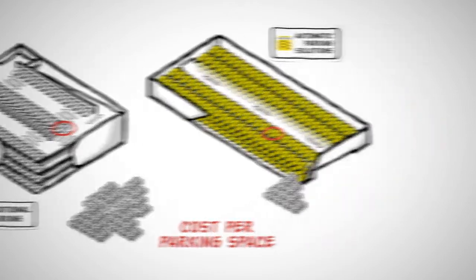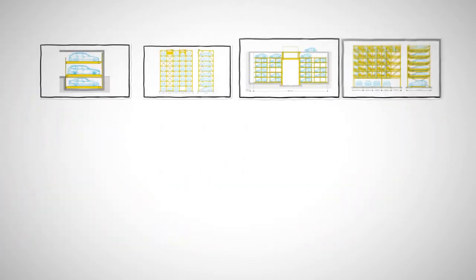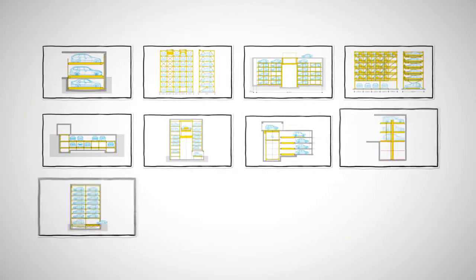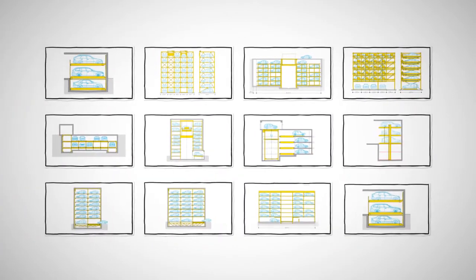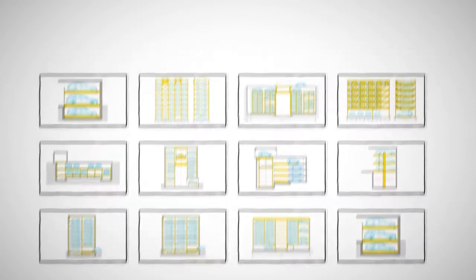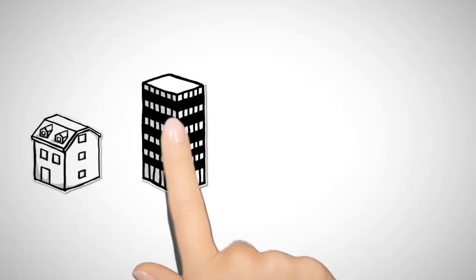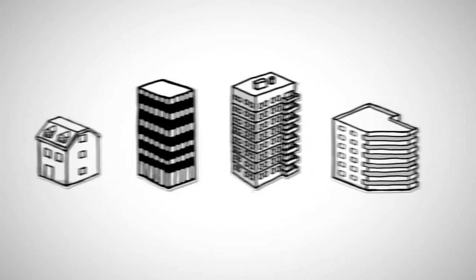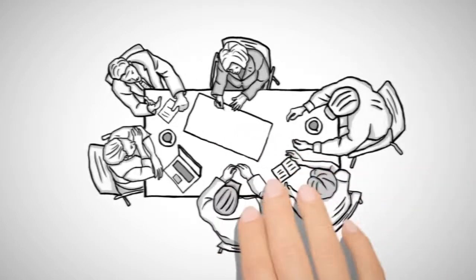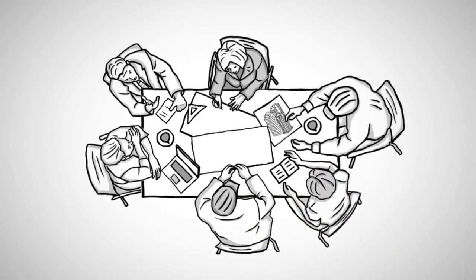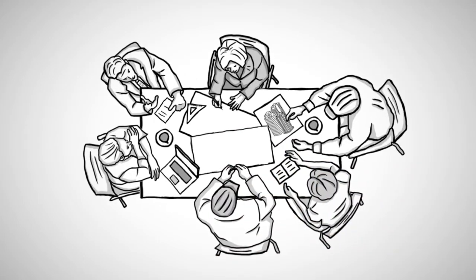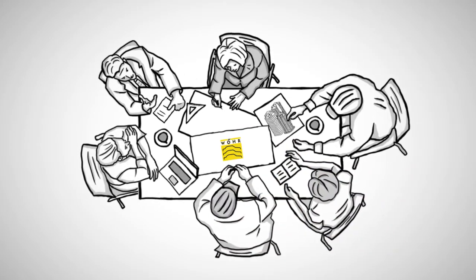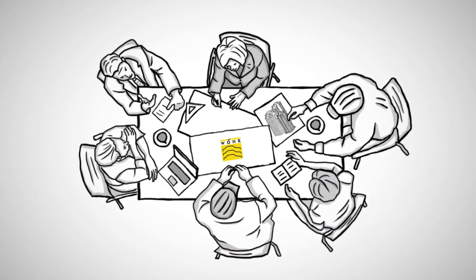With the most extensive product range worldwide, VR offers flexible solutions for any kind of parking needed. The earlier in your planning process we learn about your requirements, the better we can optimize your solution.